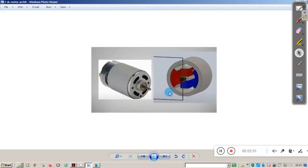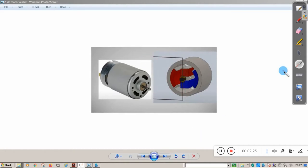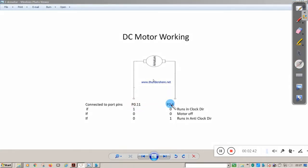This is the internal schematic view of the DC motor. The stator part contains the north pole and south pole, and we have the armature which will rotate. There are two connections from this armature which we are going to connect to the LPC2148-based microcontroller — port 0 pin number 11 and port 0 pin number 8.